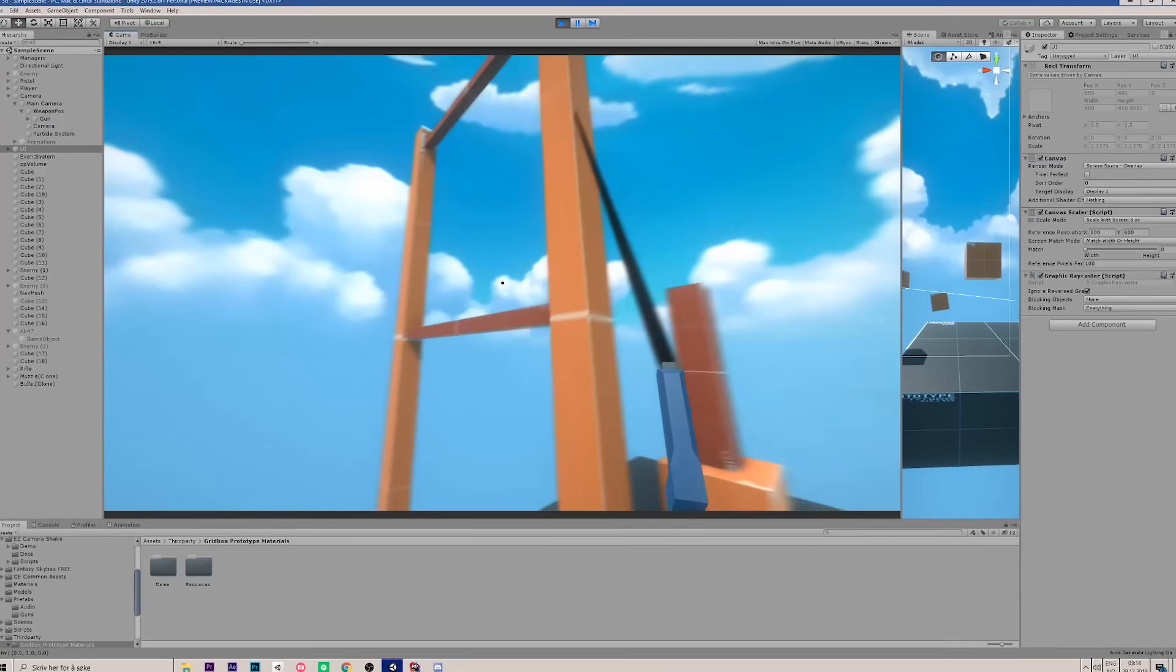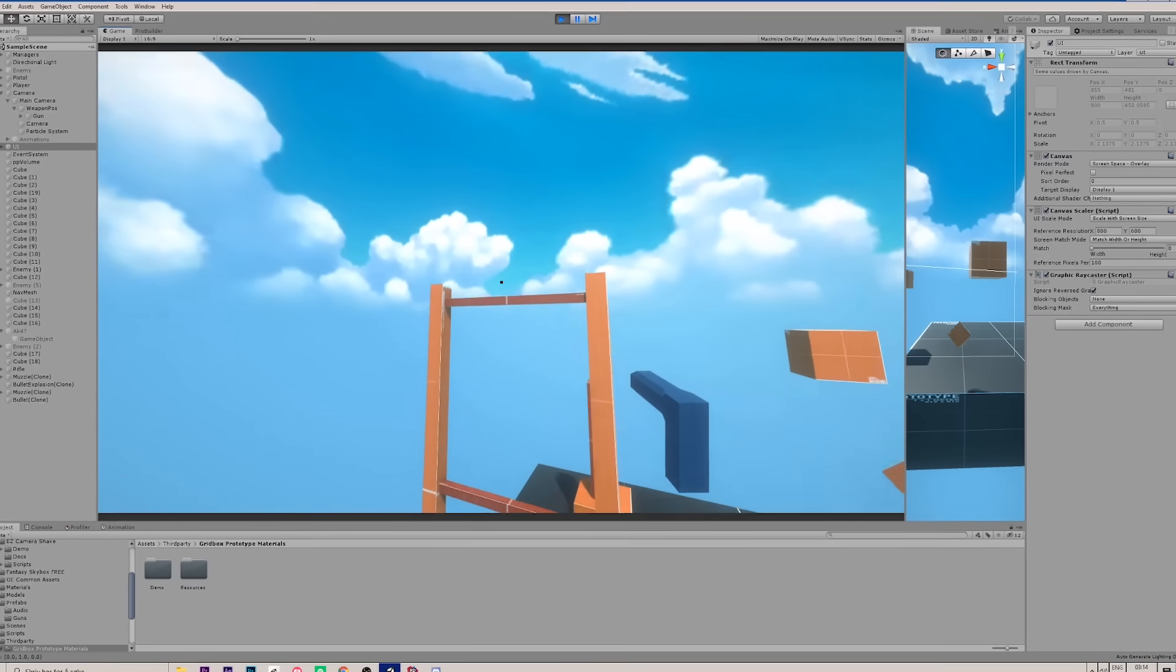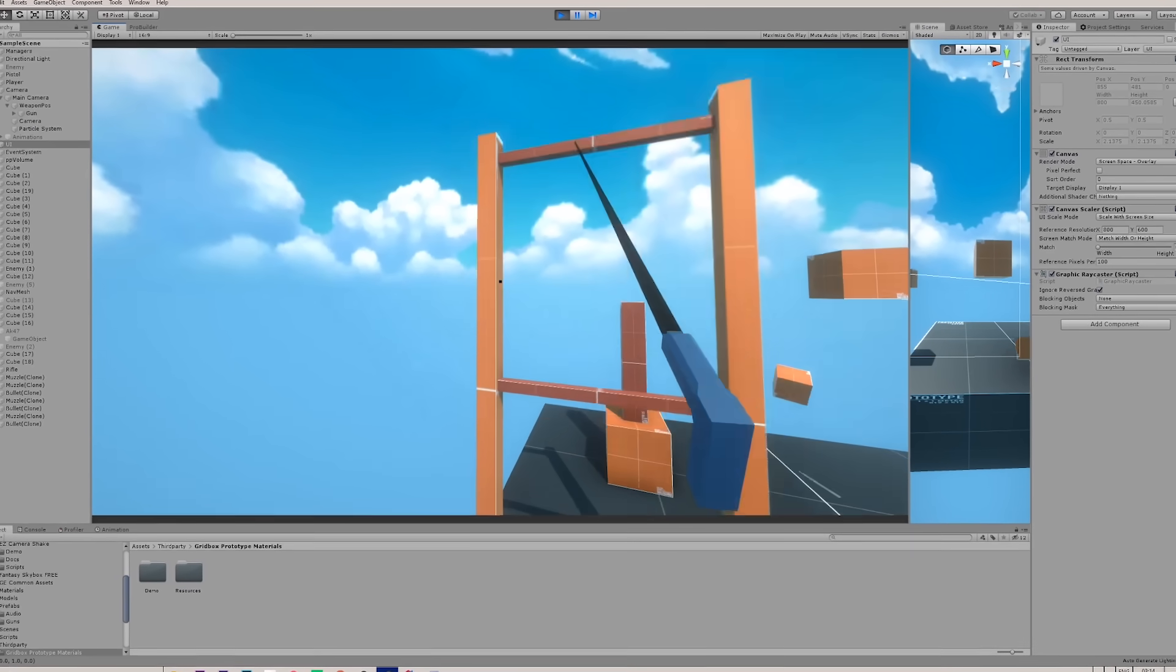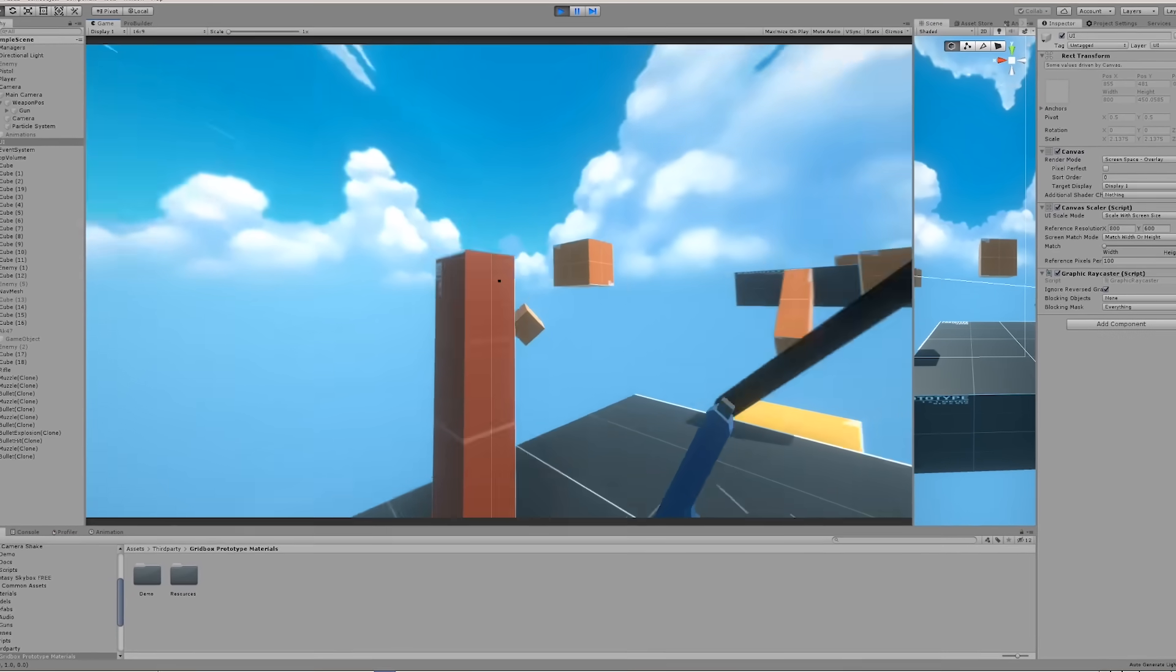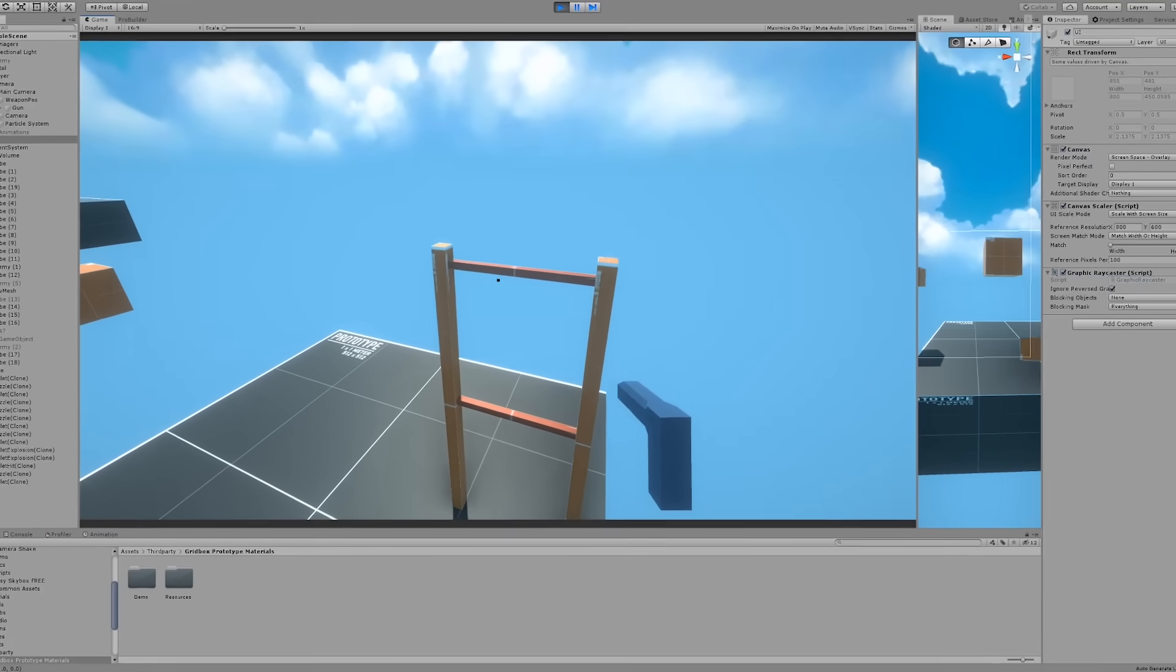Next up I finished the grappling gun by animating the rope and making the swinging more realistic and fun to play around with.